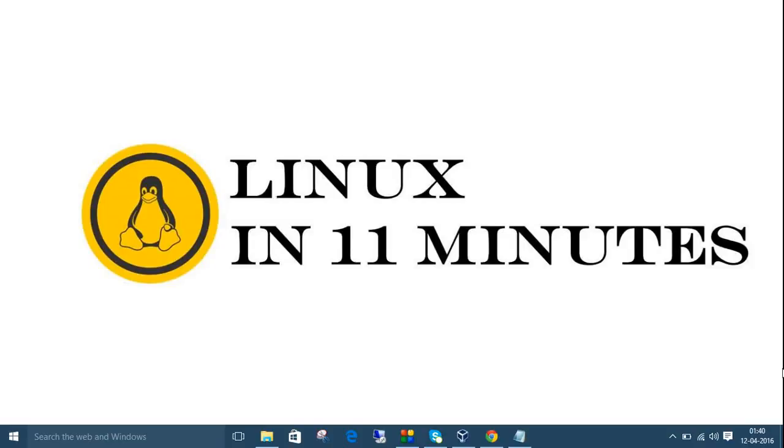Hey guys, this is Suruparjay, welcome back to Linux in 11 minutes. Today we are going to talk about networks and proxies configurations so that we can browse and download the softwares in Ubuntu.